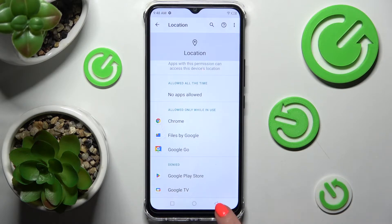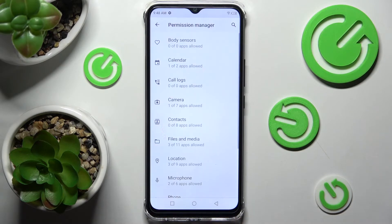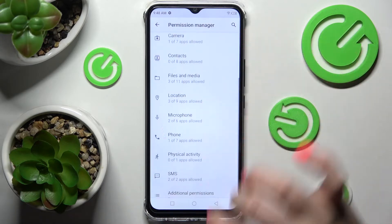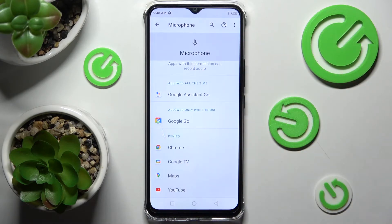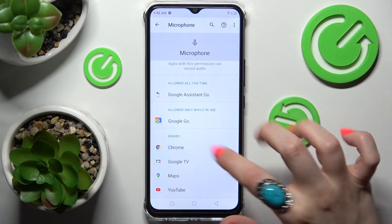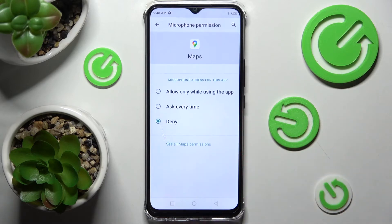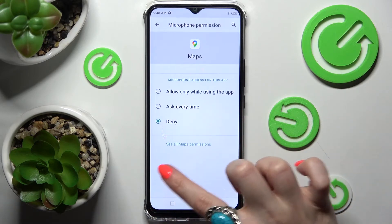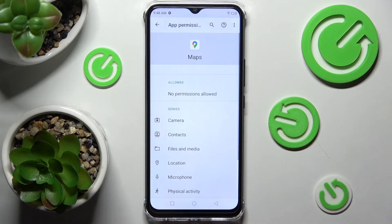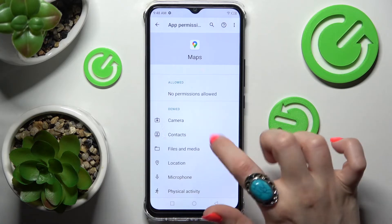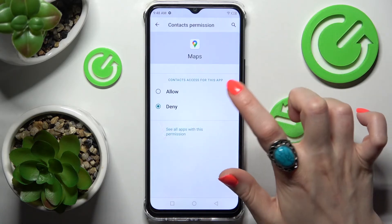But you can always go back and pick a new option. Now look for an app that you are interested in — for example Maps — and click on See all Maps permissions. From here you can manage all permissions for just this app.